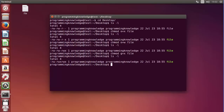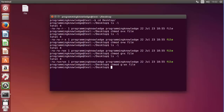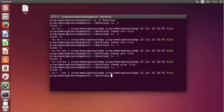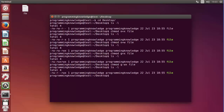Now I want to reduce the permission of the group back — right now the group can read, write, and execute, but I want to allow it to only read. So I'll use 'chmod g-wx' followed by the file name, press enter, and run the long listing. Now you can see the group can only read, because we subtracted the write and execute permissions.